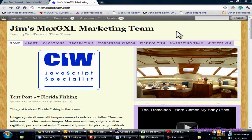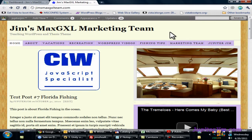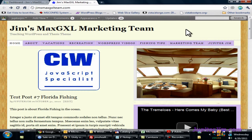Hi, this is Jupiter Jim from jupiterjim.com. We are right now at my demonstration blog, Jim's Max GXL Marketing Team, and that's running on WordPress version 3.1.1 along with the Thesis theme version 1.8.